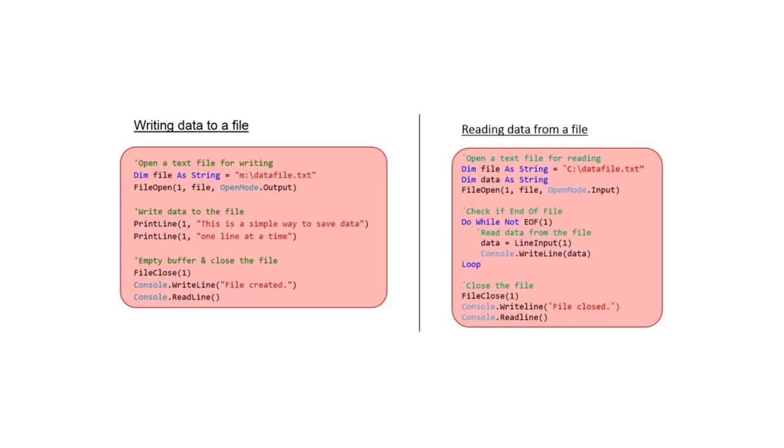All programming languages offer a variety of ways to write out and read from a file. The simplest way to read and write from a file is to use serial files.